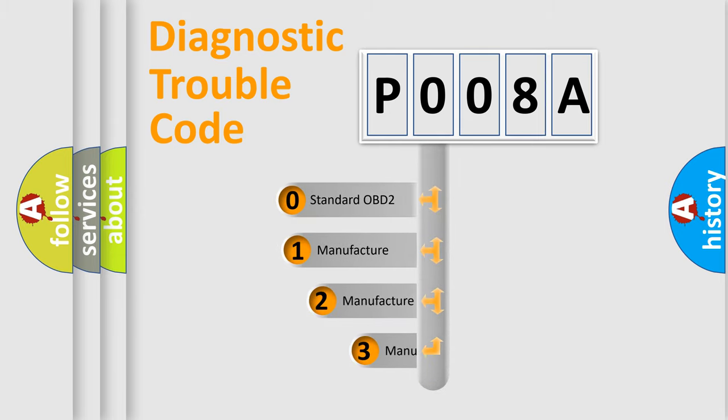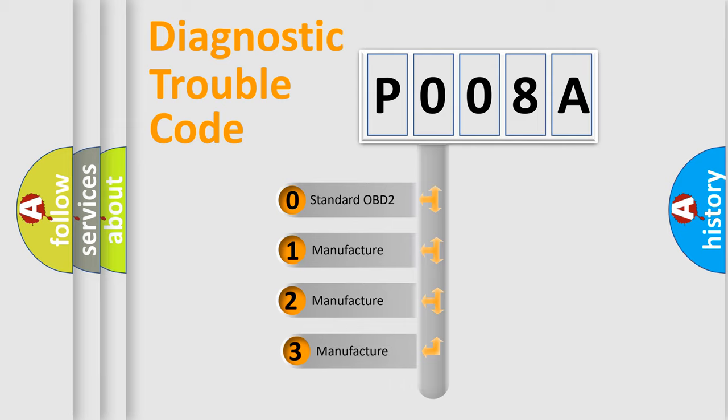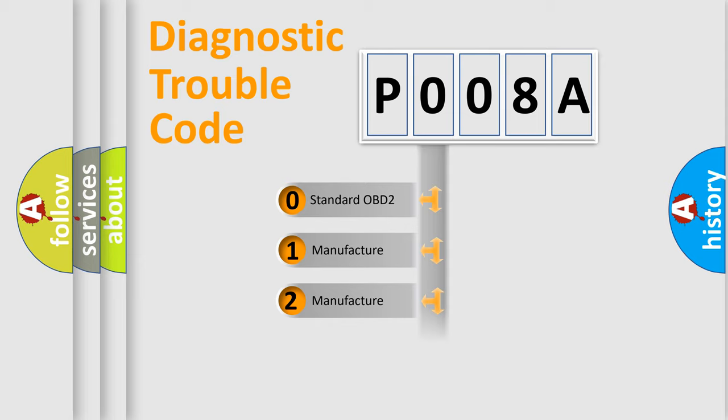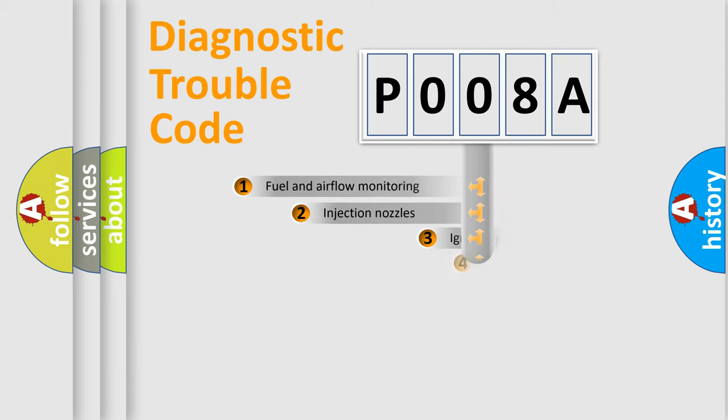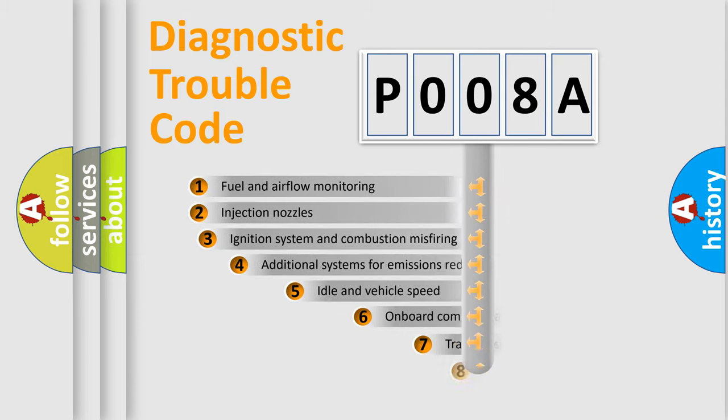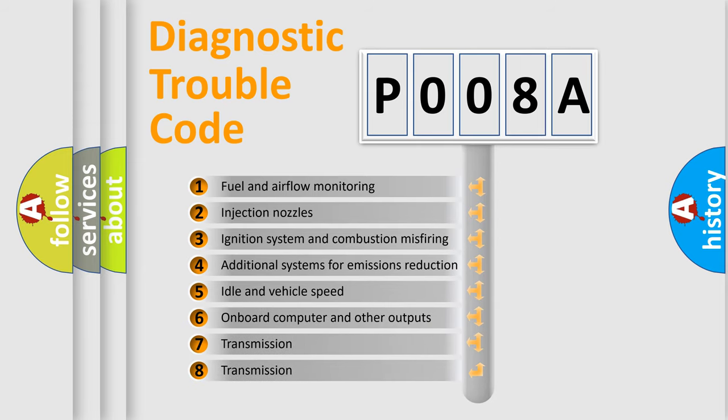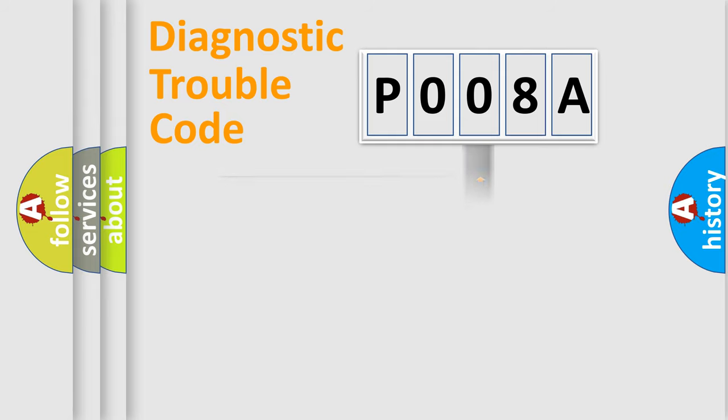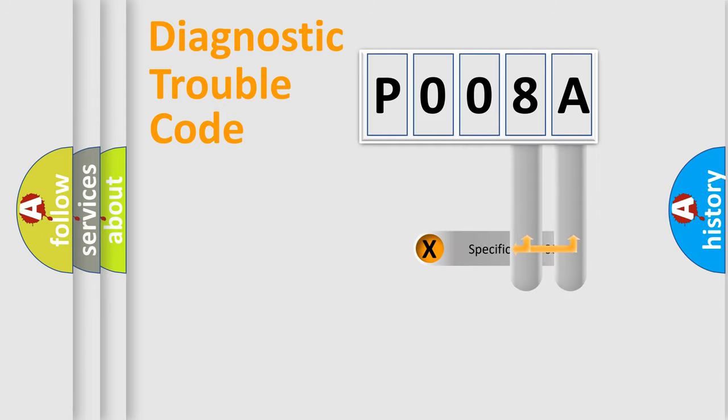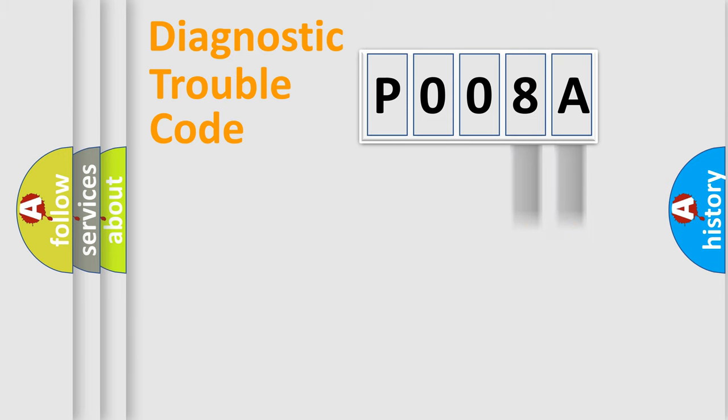If the second character is expressed as zero, it is a standardized error. In the case of numbers 1, 2, 3 it is a manufacturer-specific error. The third character specifies a subset of errors. The distribution shown is valid only for the standardized DTC code. Only the last two characters define the specific fault of the group.